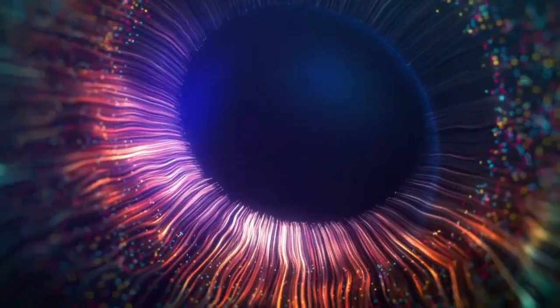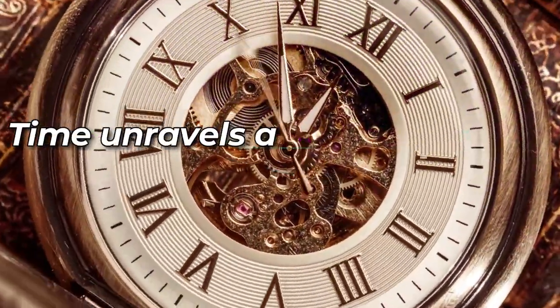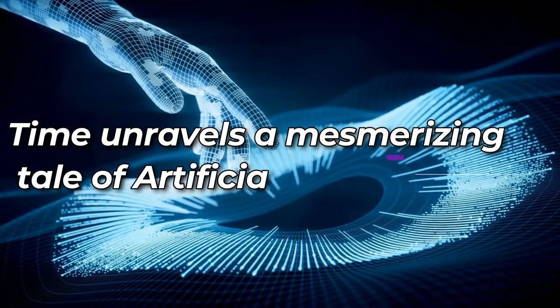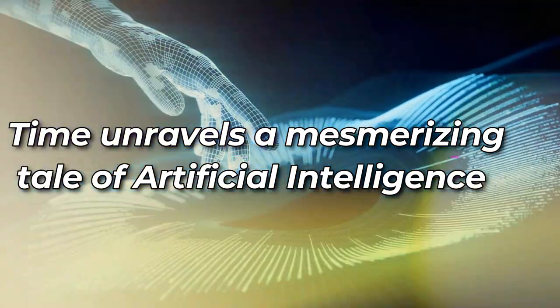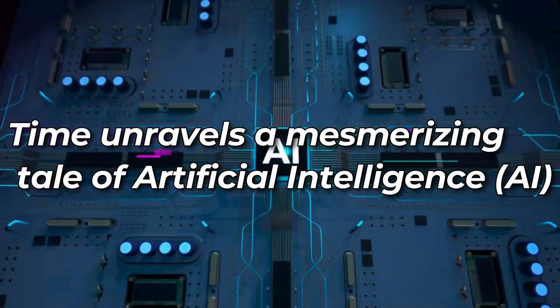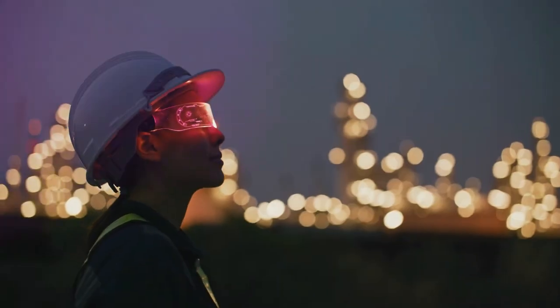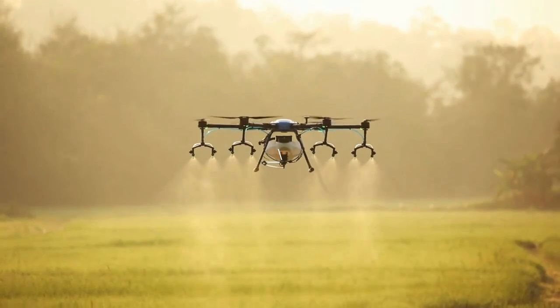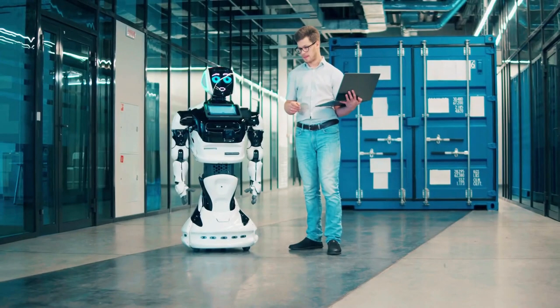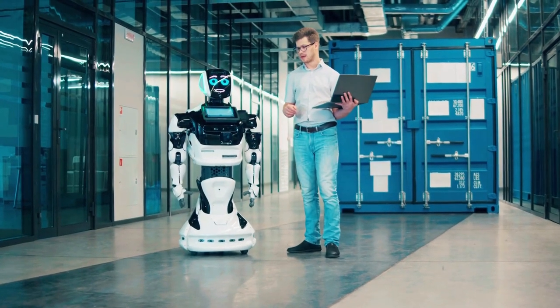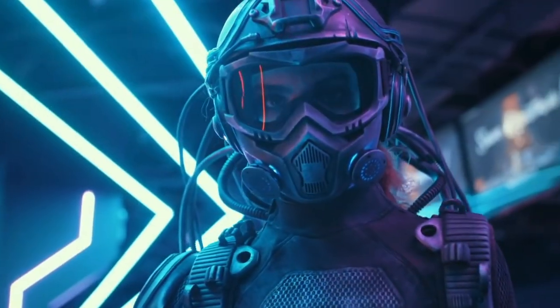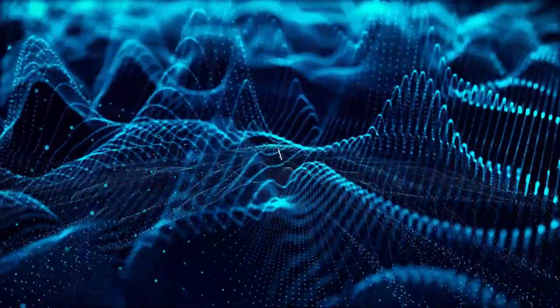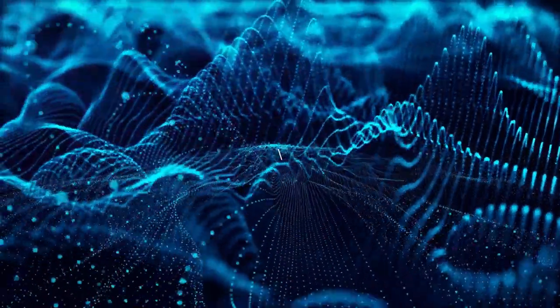In a realm where innovation knows no bounds, time unravels a mesmerizing tale of artificial intelligence, also known as AI. Witness the transcendence of AI from its humble origins to its present-day incarnation as we embark on a journey through the captivating time-lapse of this technology.